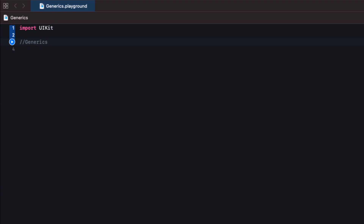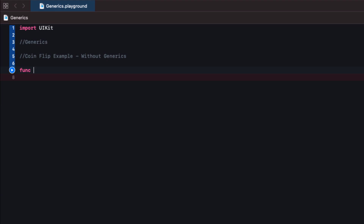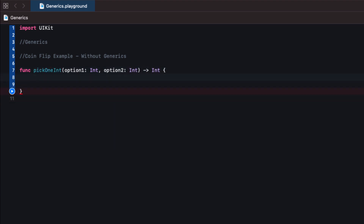Let's pretend we're making a really simple app where the user can provide two different options and the app will pick one at random — essentially flipping a coin to pick either option one or option two. Let's begin by setting this up without generics. We'll make a brand new function where we pass in two different integers and it will pick one at random and pass it back. Let's call this pickOneInt.